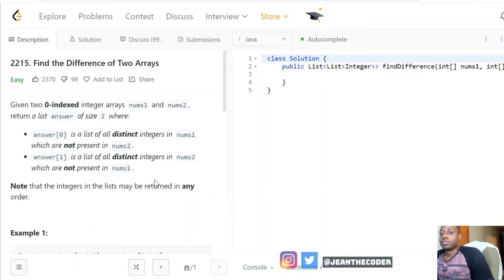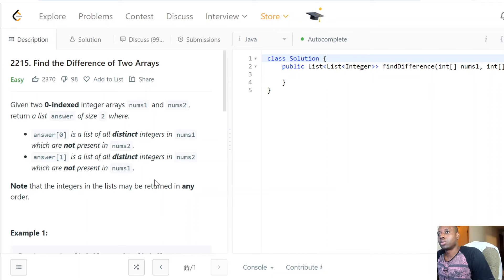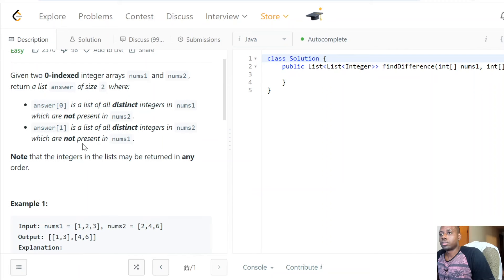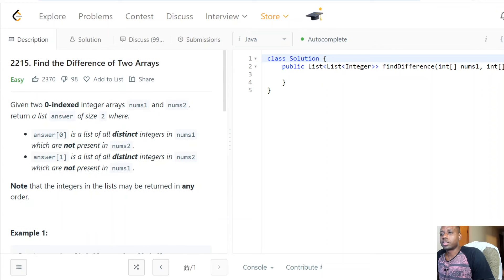Hello everybody, welcome to my channel. Today we have a very good problem called 'Find the Difference of Two Arrays.' Given two zero-indexed arrays nums1 and nums2, return a list answer of size two where index zero is a list of distinct integers in nums1 which are not present in nums2, and index one is the vice versa. The integers in the list may be returned in any order.